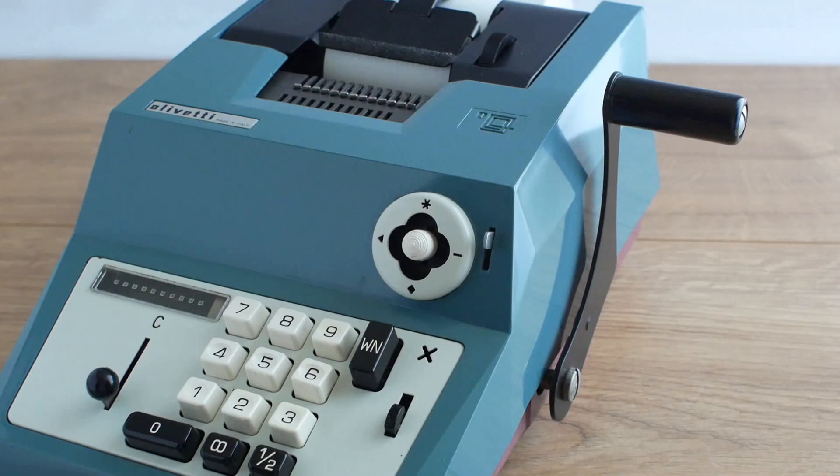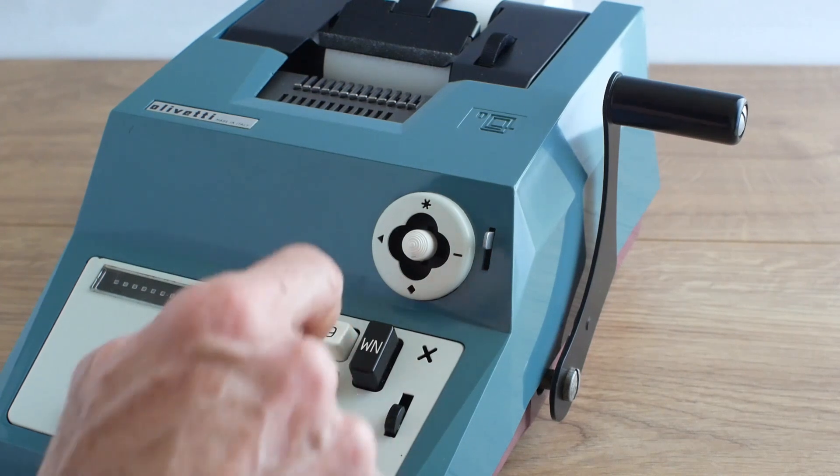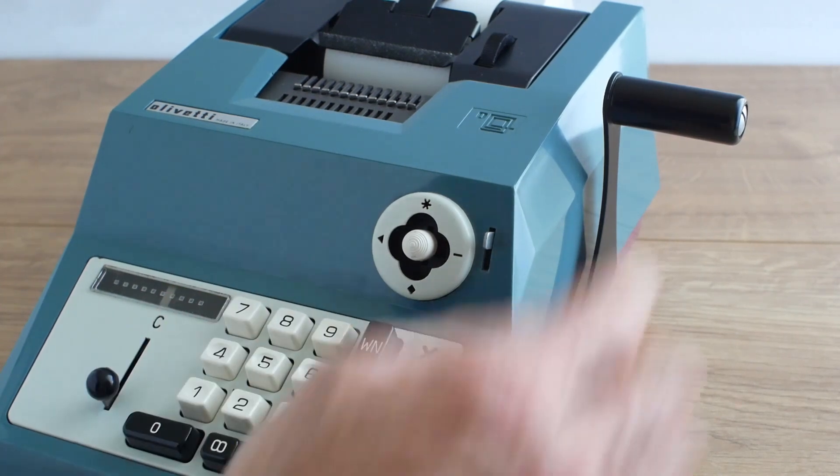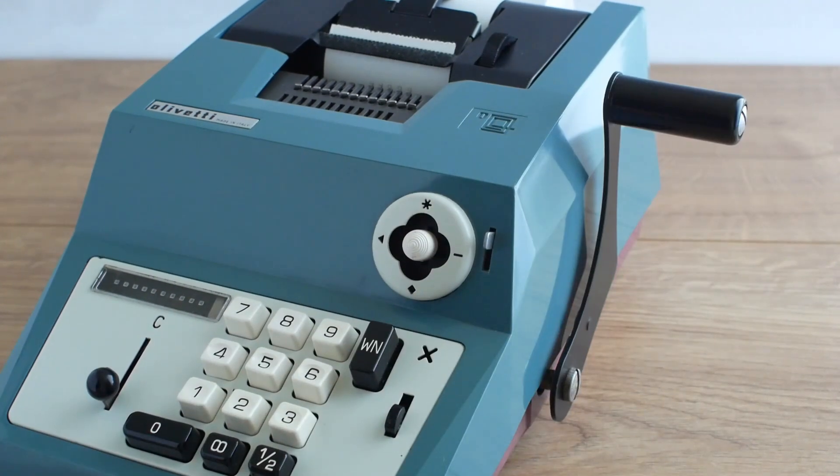If I want to do subtraction first I have to add something into the accumulator to subtract from so I'll put in 999.99 and pull the handle and that'll add that into the accumulator.